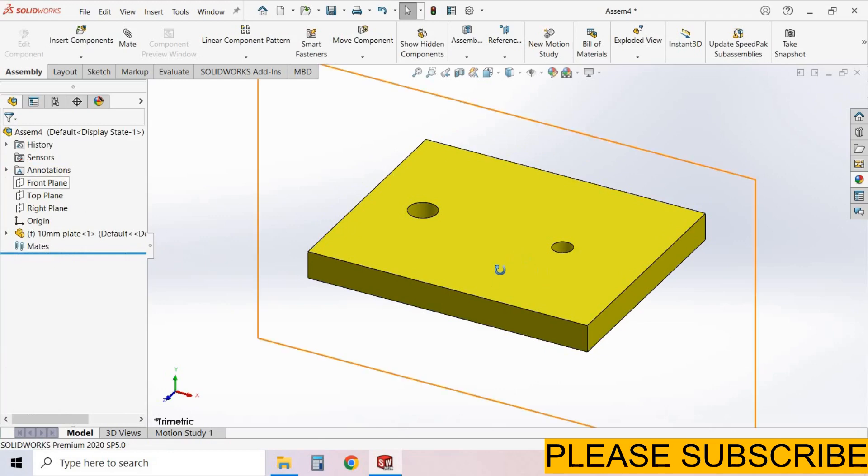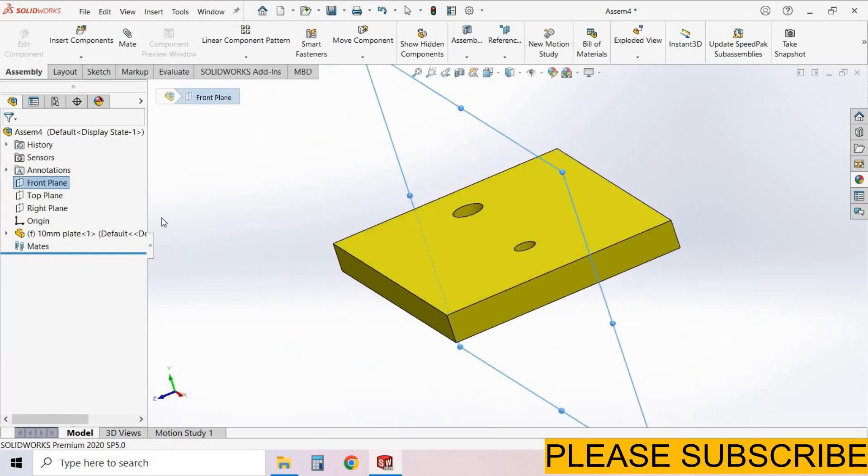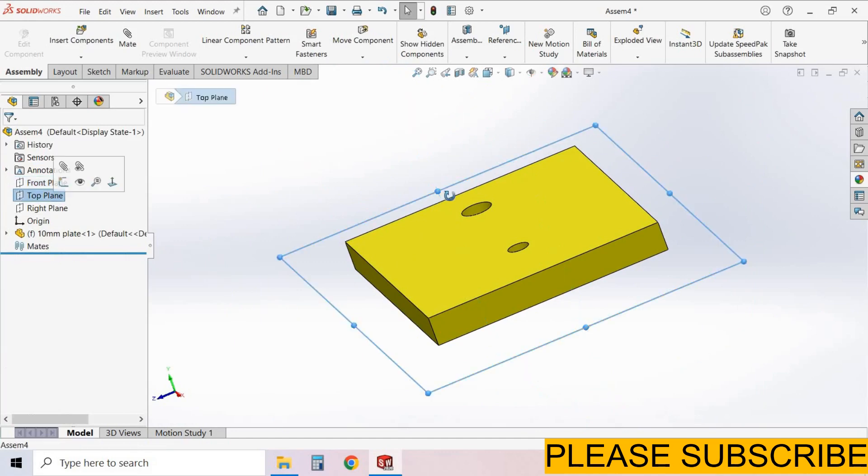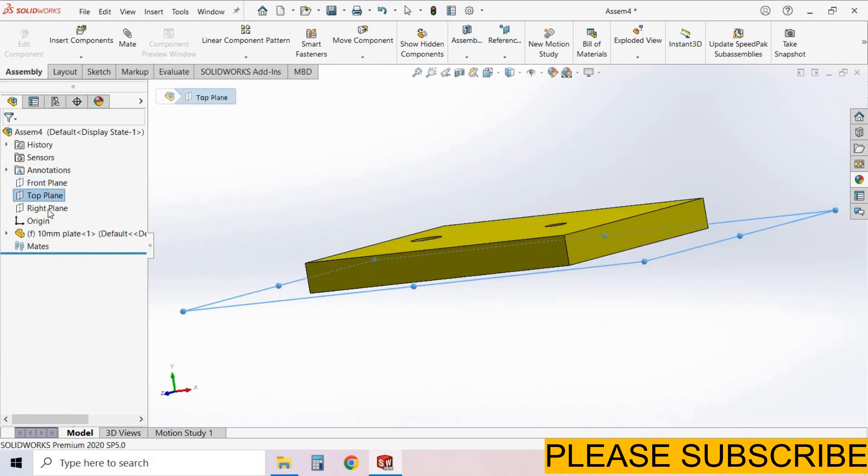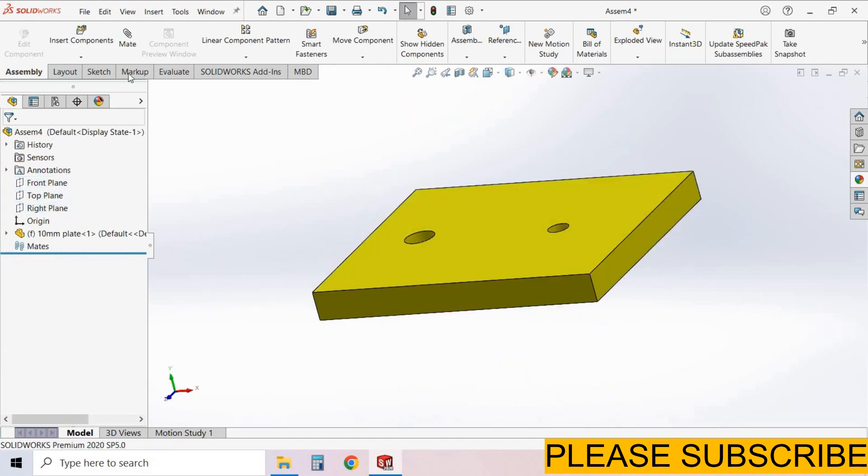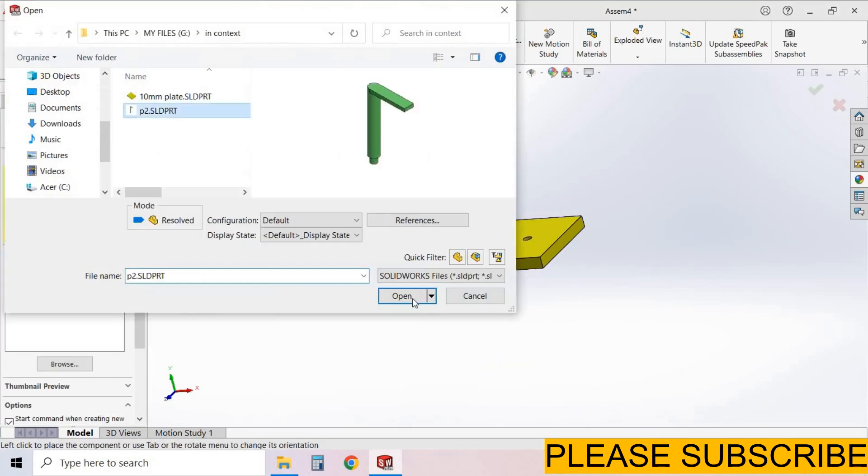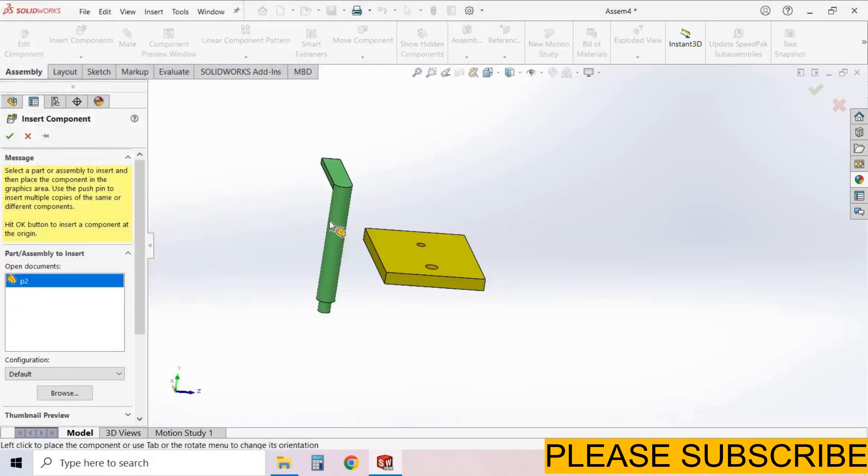For example, this is right plane, front plane, this is top plane. Now I insert second component. D2 is the second component. Select open. Click anywhere to insert this component.